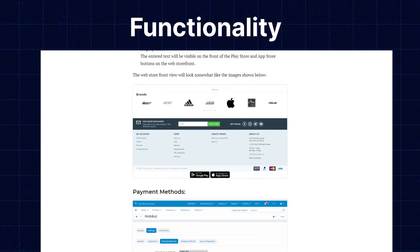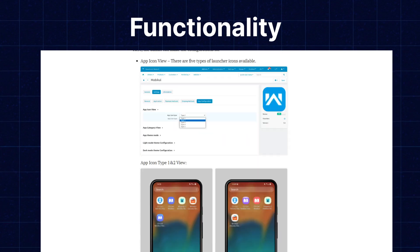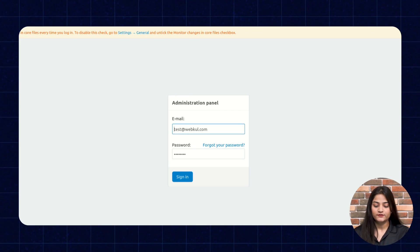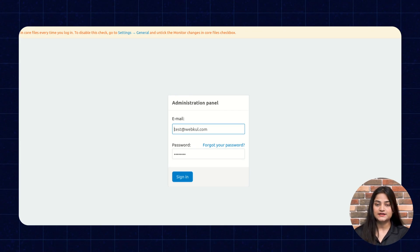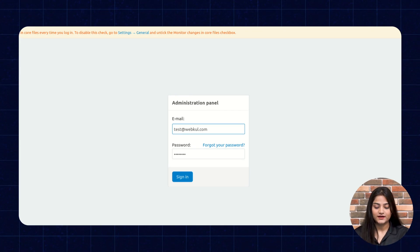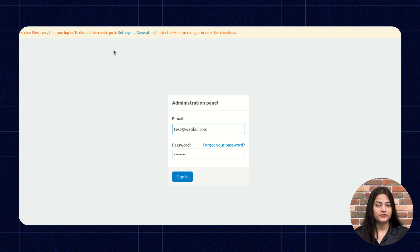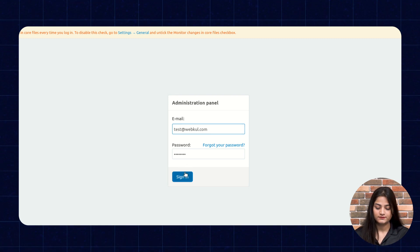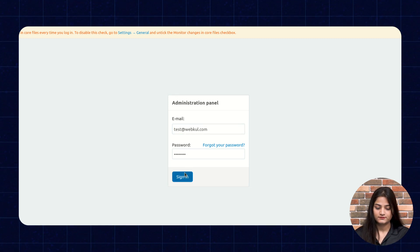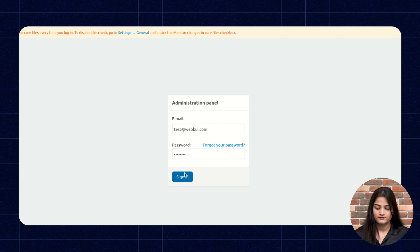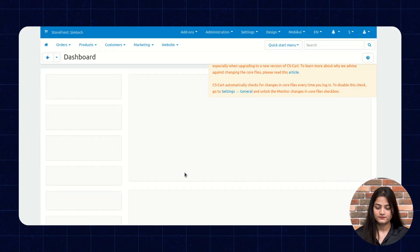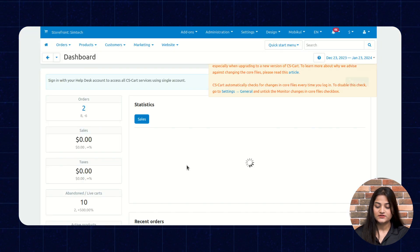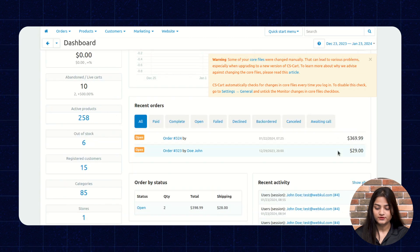Now let's move back to our video. As you can see, we are on the CSCart backend panel, and with the help of email and password we'll click on sign in. It will redirect towards the dashboard.